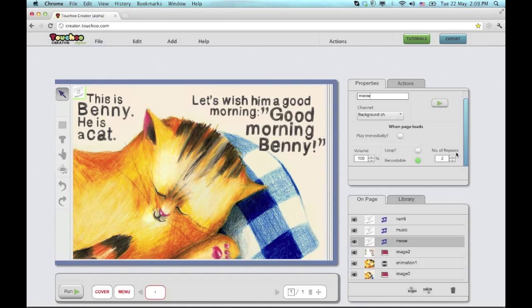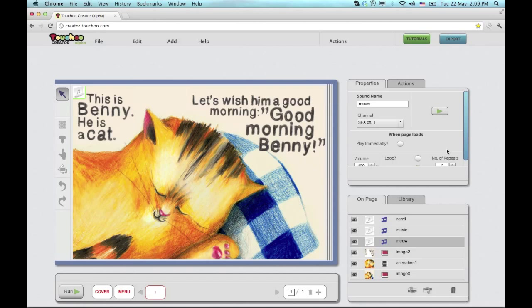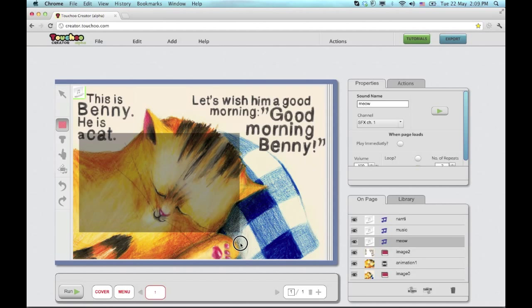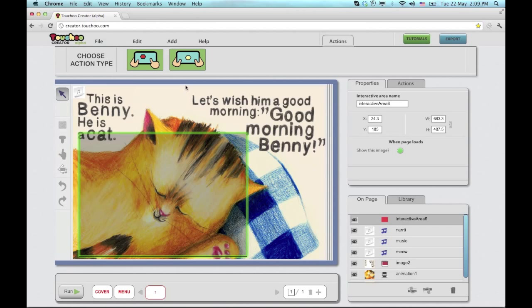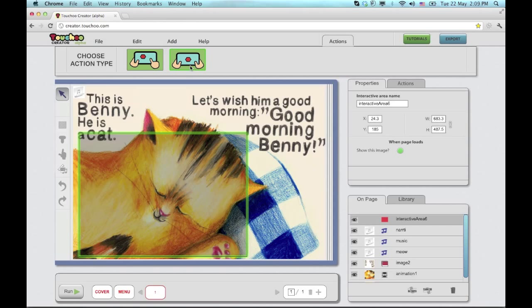Now I'm going to create an interaction. First I'll add an interactive area. And then I will choose what kind of action I want on this page.